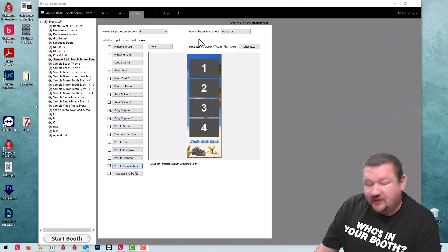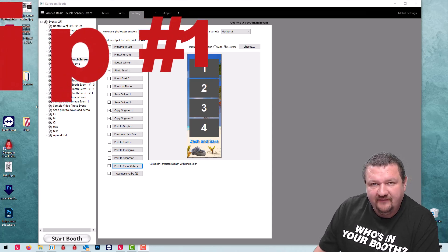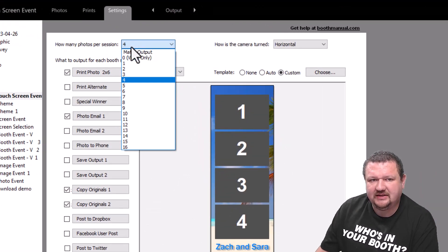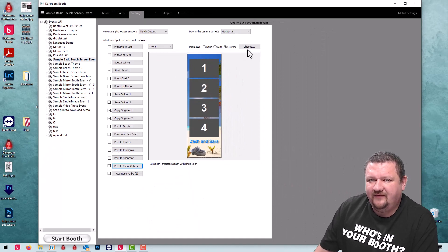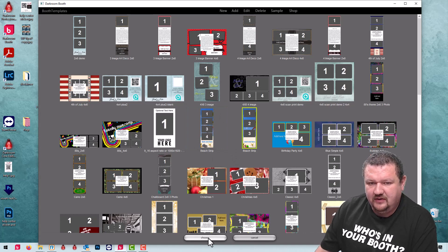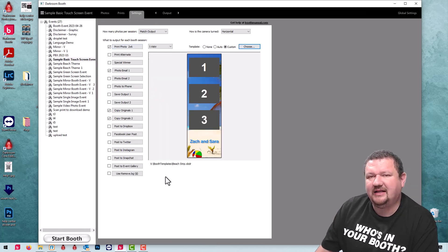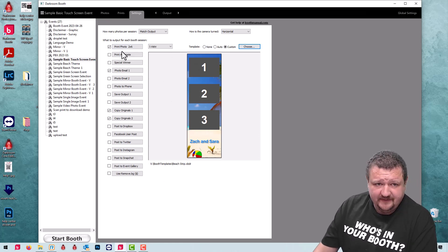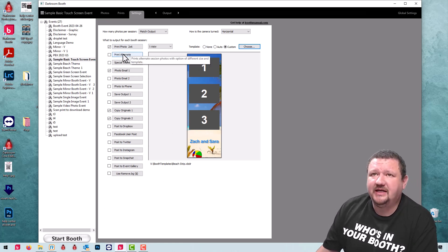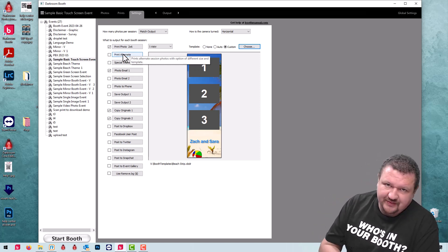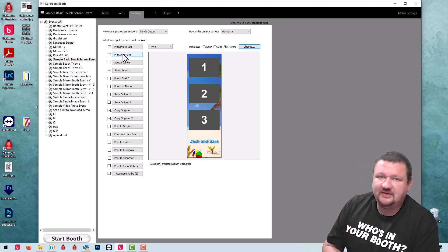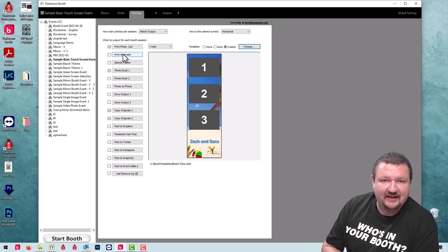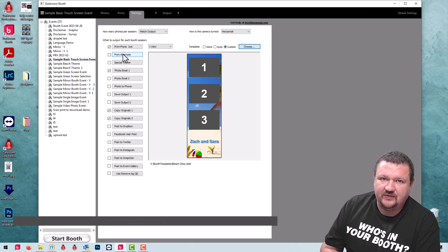So the first tip I have is using match output for the number of photos taken. All you have to do is click here and select match output. That way if you change a template, let's say from four to three images, it will automatically capture three photos. Where this is very helpful is using print alternate. If you have a template with only a single image it will only capture one image. If you have a template with three images on a strip, then it'll automatically capture three images. It won't take more photos or less photos than you want.